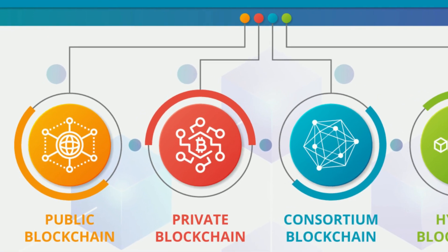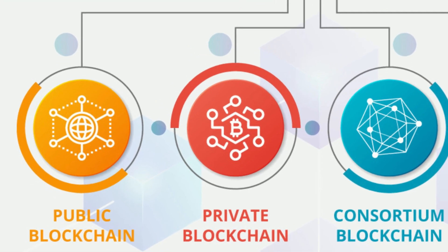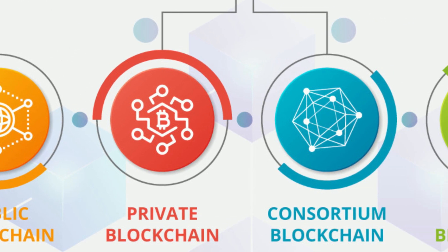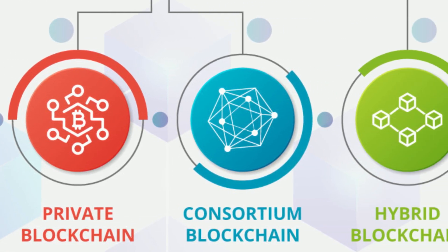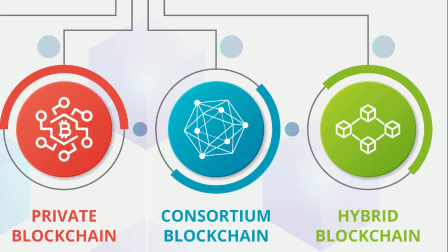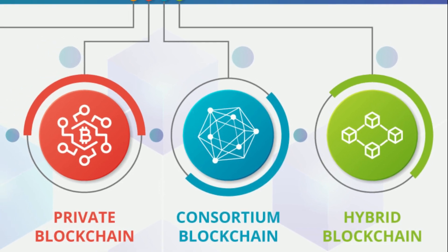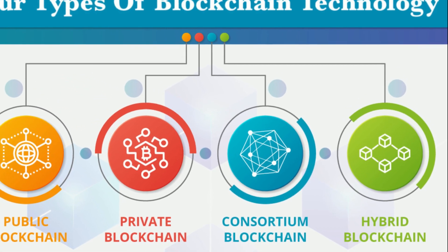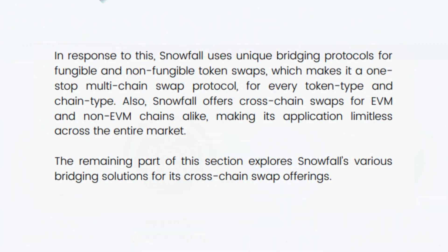There are four sorts of blockchains out there: public blockchain, private blockchain, hybrid blockchain and consortium blockchain. With these four combined, there are thousands of blockchains made. Snowfall believes that these blockchains need to communicate together.